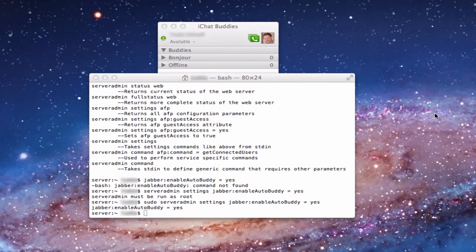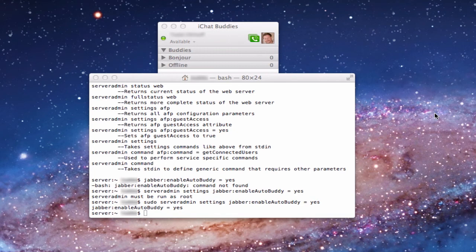One more thing before we end: how to enable a feature that's not on by default in Lion Server. There used to be an auto buddy setting in iChat server — once you added people to your network, they would automatically populate your buddies list so you wouldn't have to manually add them. Lion Server disabled it, but you can re-enable it using Terminal. Note: once enabled, if you try to delete any of those auto-added buddies, they'll just repopulate. For a home server with a limited number of people, this is a handy feature.